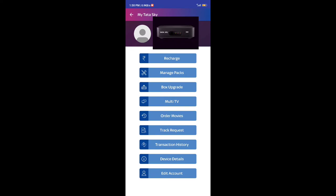There is an option to use Recharge, Manage Packs, and Box Upgrade. You can use the second option, Manage Packs.